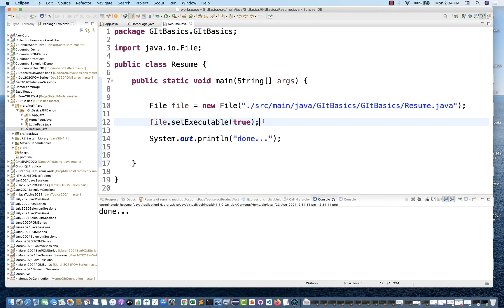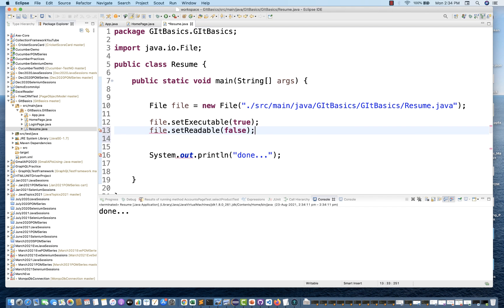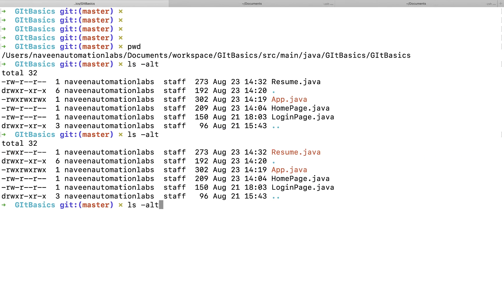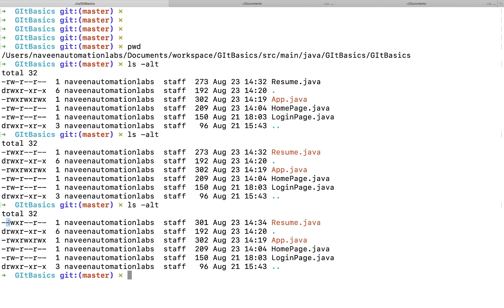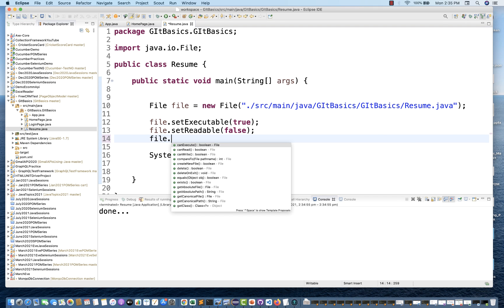Now let's try another permission. This file already has read, write, and executable permissions. I'm going to set setReadable to false — meaning this file cannot be read. I'll run it, it prints 'done', then I check the permission. You can see the read permission is now gone. The owner only has write and executable permission now.